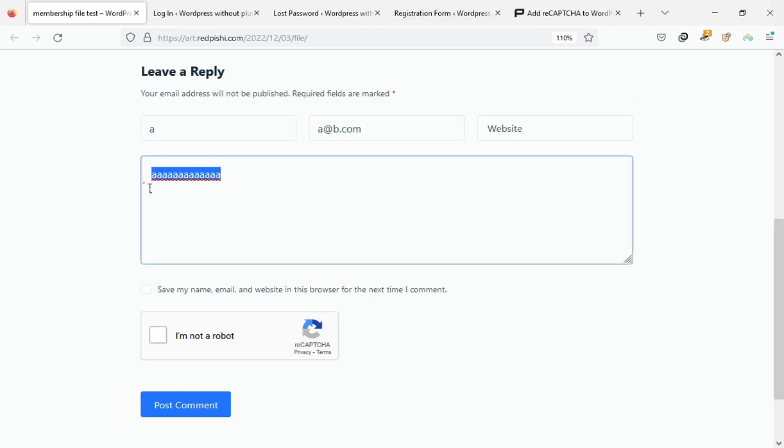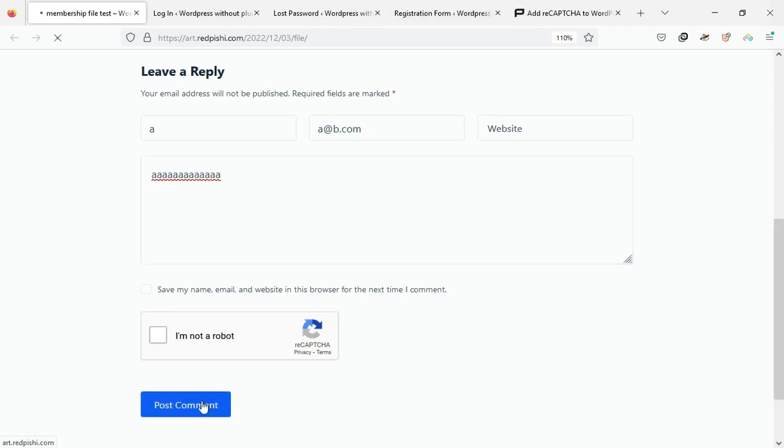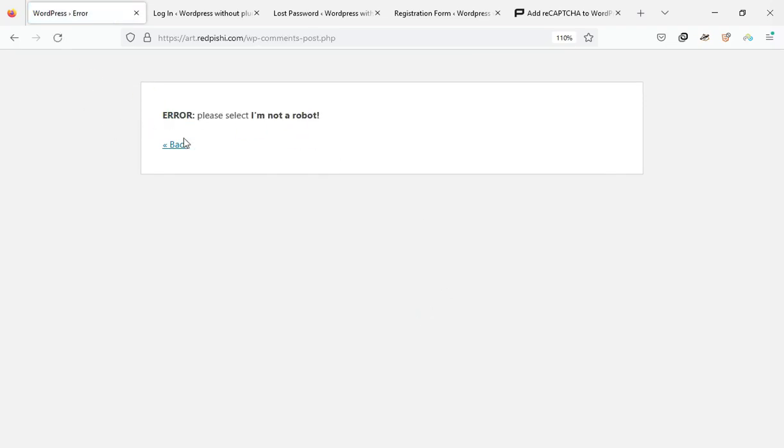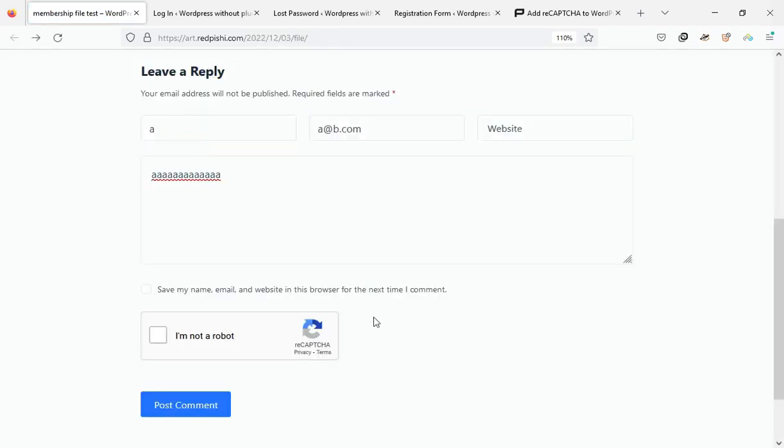Let's fill out the comment form without checking the reCAPTCHA. As you can see, WordPress does not allow us to do this. By checking the reCAPTCHA, the comment will be sent successfully.